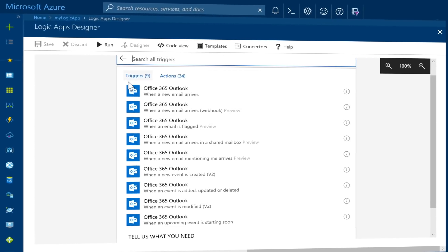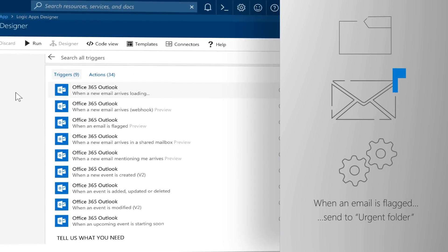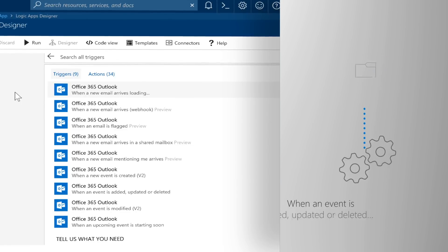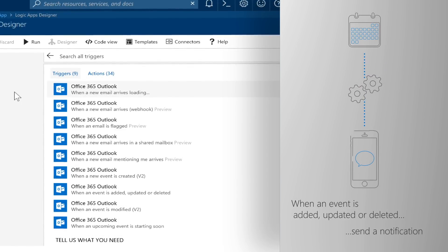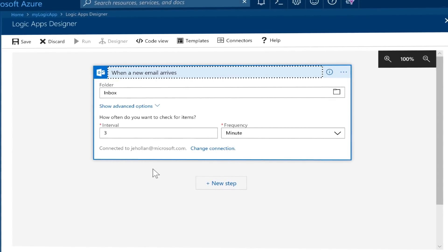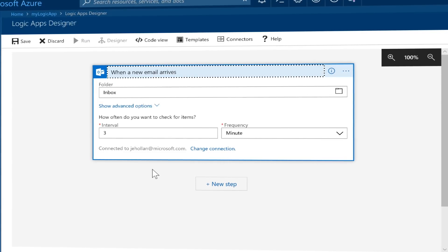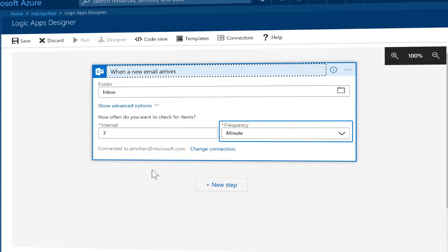Every Logic App workflow starts with a trigger which fires when a specific event happens or when new available data meets specific criteria. Triggers can include basic scheduling capabilities so that you can specify how frequently your workflow runs. Each time the trigger fires, the Logic Apps engine creates a Logic App instance that runs the workflow's actions.